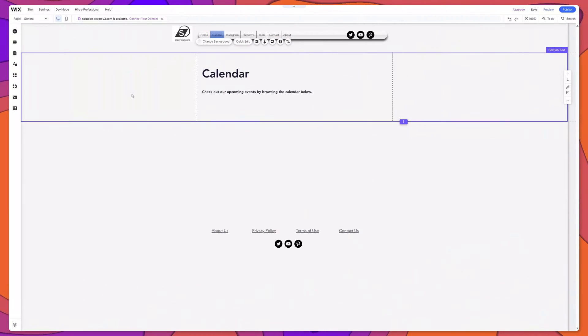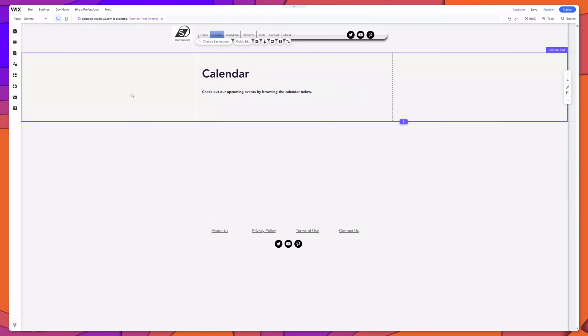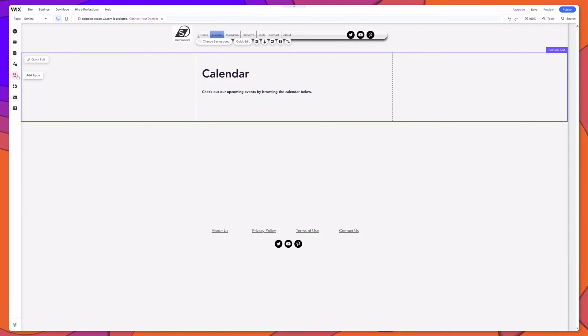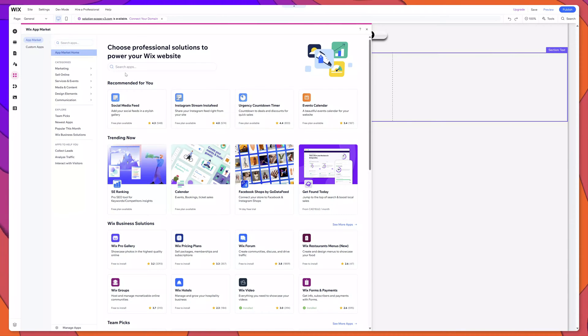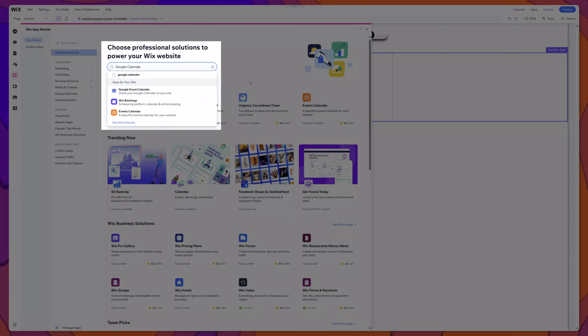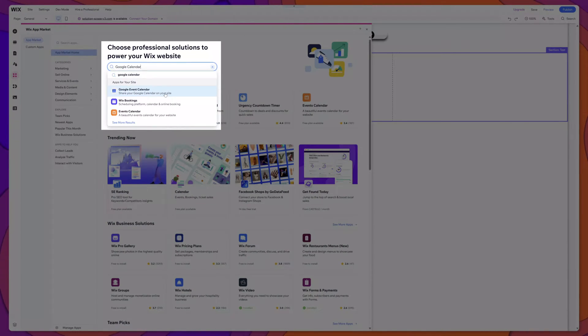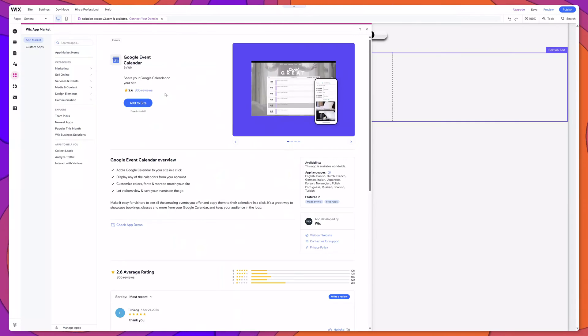Now you can see here that I'm on a blank page on my Wix website. The first thing that I will do is click on the Add Apps button. Next, I'll type Google Calendar in the search field. You can see here that there is a Google Event Calendar app. You want to go ahead and click on this.